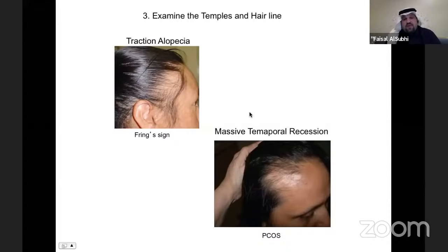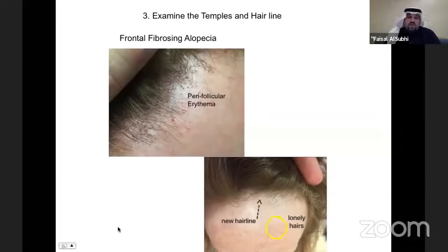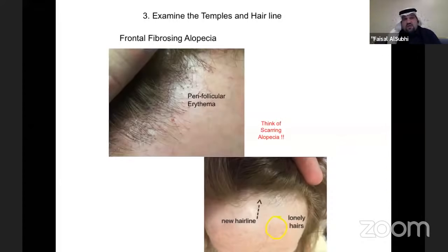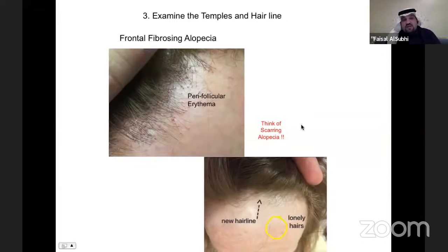If you look at the temporal area of a woman and see massive temporal recession, suspect hormonal abnormality and polycystic ovarian syndrome. Also, when examining the hairline, if you see a peripheral sign or the hairline shifting toward the back, that can signify frontal fibrosing alopecia — a scarring alopecia. Signs include thinning of the skin where you can see veins, and lonely hairs. For some reason, it's more common in Western countries and much less prevalent in our society.